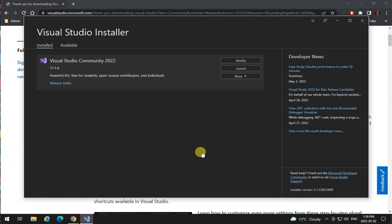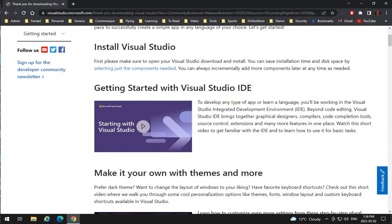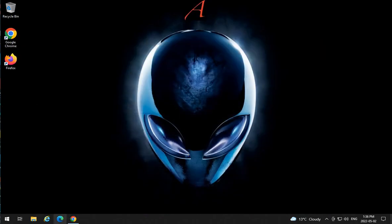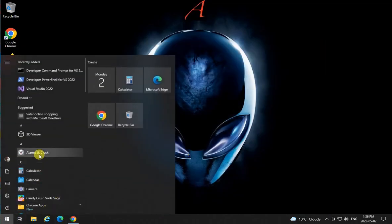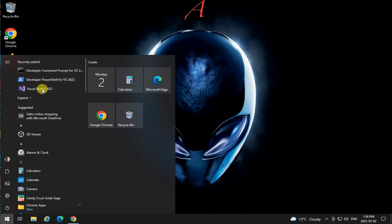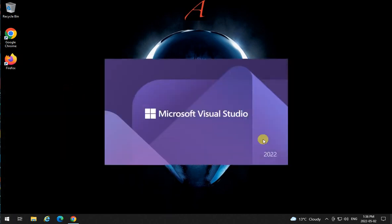Now the installation is complete and let's see how it's going to work out. I'm going to close the installer and go to Visual Studio 2022.